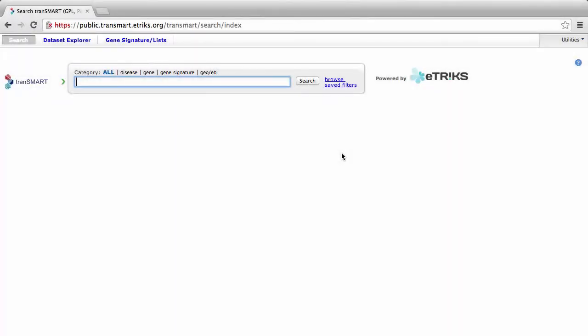TransMart can help you select genes to use in your gene signature. To find genes, open TransMart and make sure you are in the search tab.